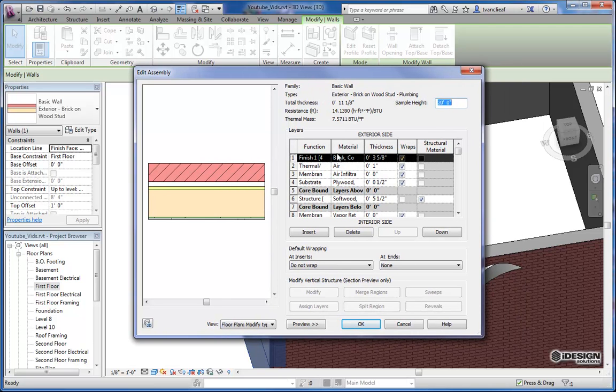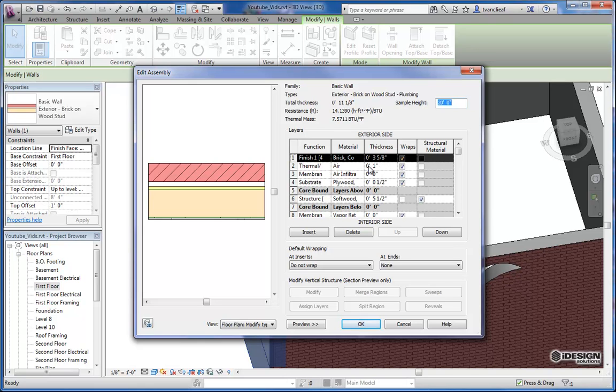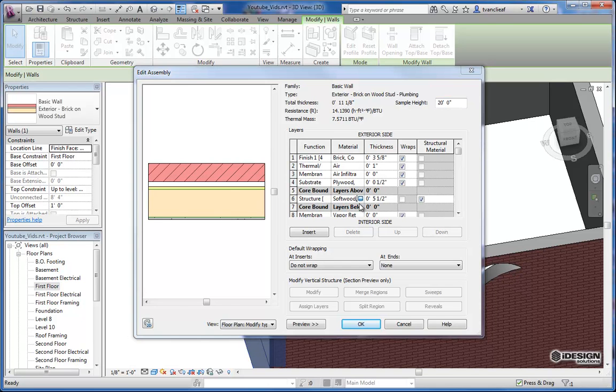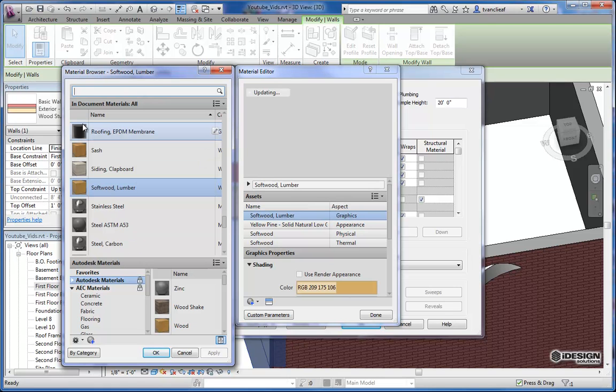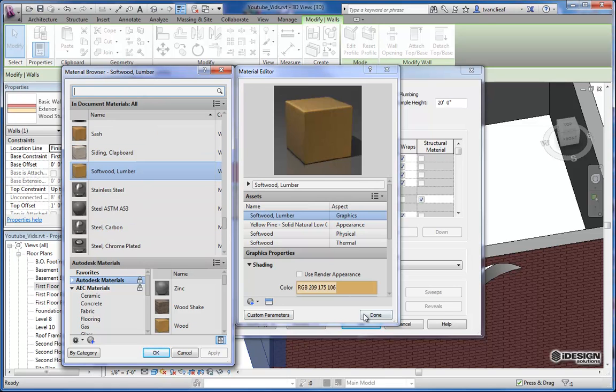So when you go to change this, you're going to want to come over to here where it says structure, edit. Now you can see these different elements of this wall lined up. So you have your exterior side, the first element being the brick. And it's three and five eighths thick. And you have a one inch air space. So you can make changes to these values. You can change the material property. Those are ways of changing this, say, from wood to a metal stud.